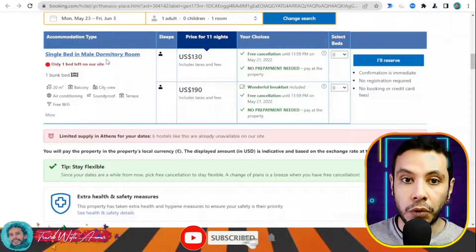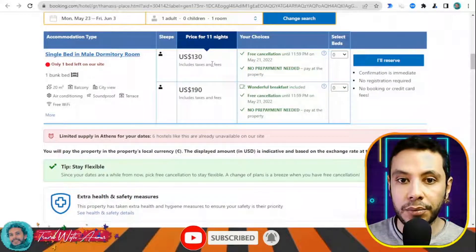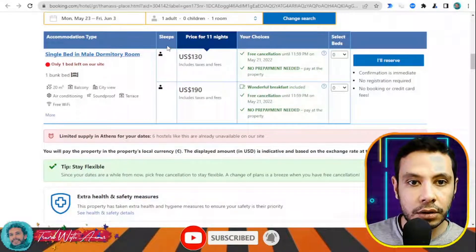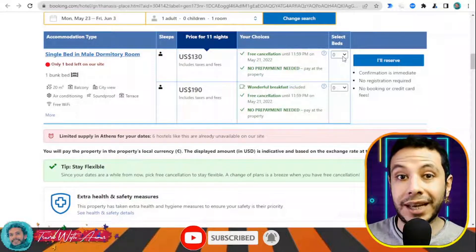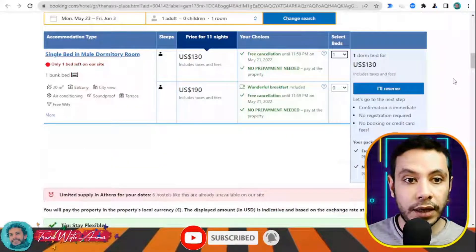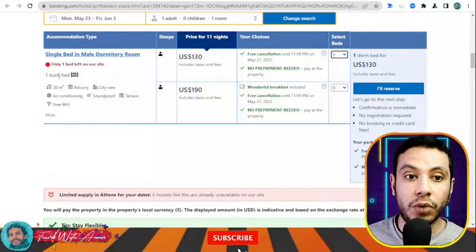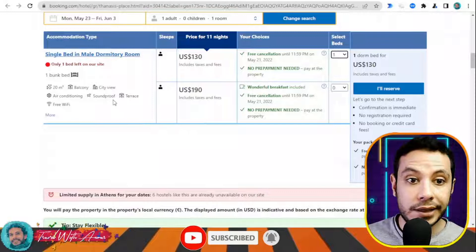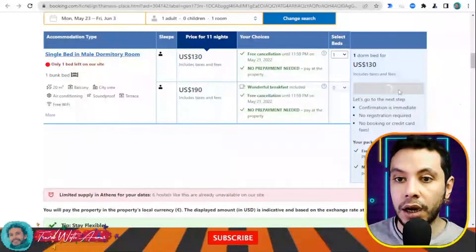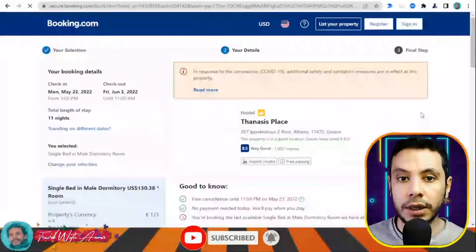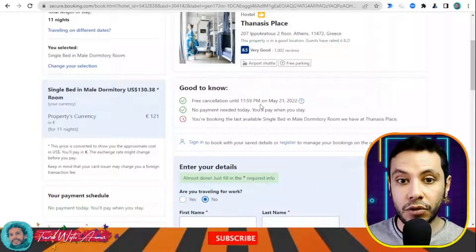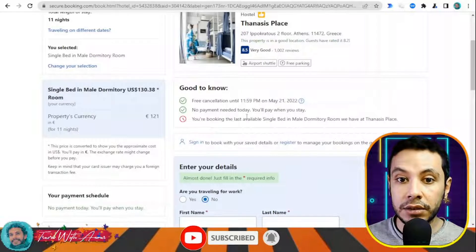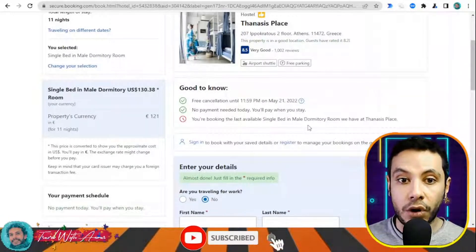There is a single bed in a male dormitory room. There are two different price options — one with breakfast included. Let's say I don't want breakfast, so I'll choose the one without. The listing shows you the extras: one bunk bed, balcony, city view, air conditioning, soundproof, terrace, and free Wi-Fi. I'm okay with this choice, so I'll click 'I will reserve.' There is free cancellation until the 21st of May and no payment is needed today — you pay when you stay.